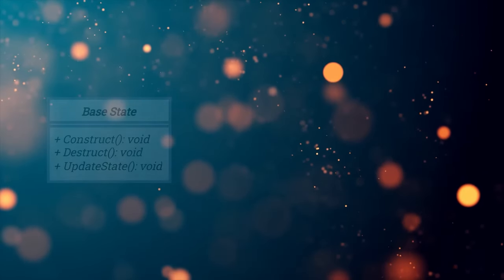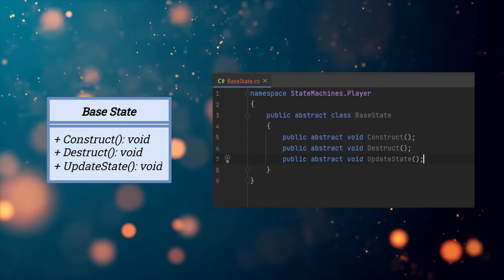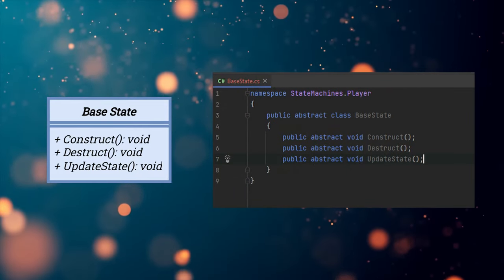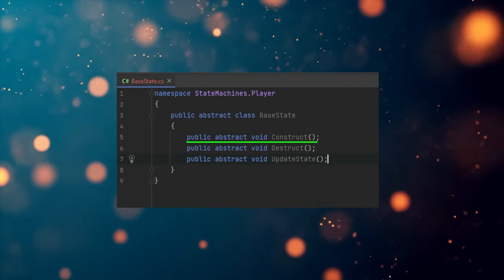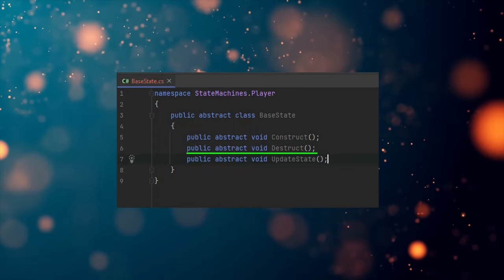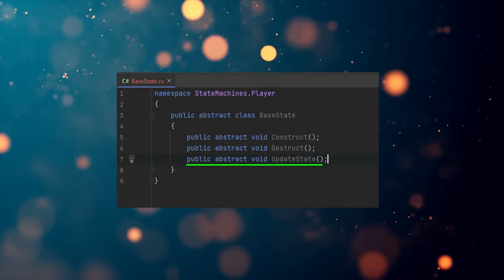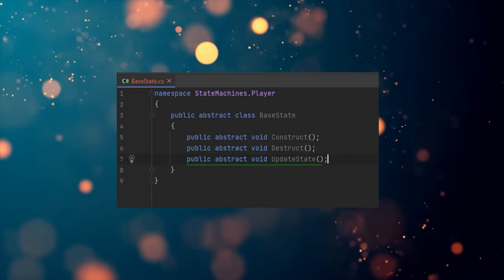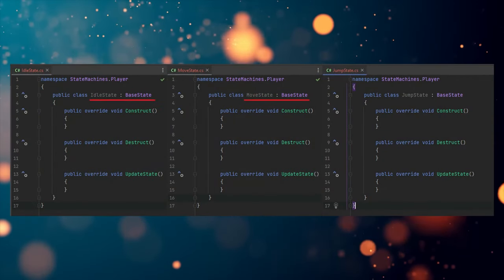I'm sharing the structure that I use in my projects. Let's begin with an abstract base class for all of our states, which I will call BaseState. This class represents the bare minimum any state needs to have. We have a Construct method that is called when a state is entered, a Destruct method that is called when we exit a state, and an UpdateState method that defines the state's functionality. Every other state we create inherits from this base state.